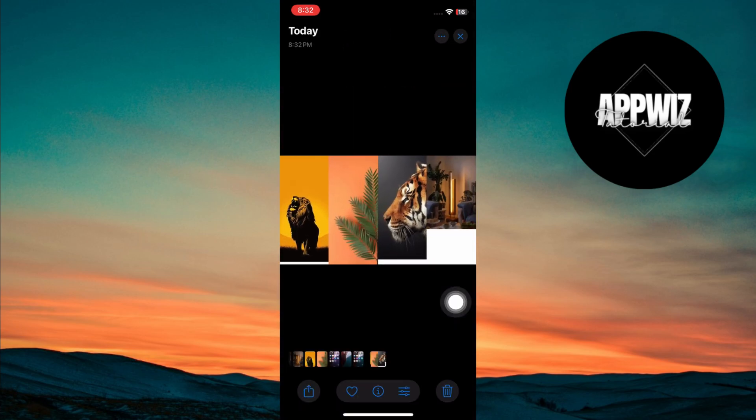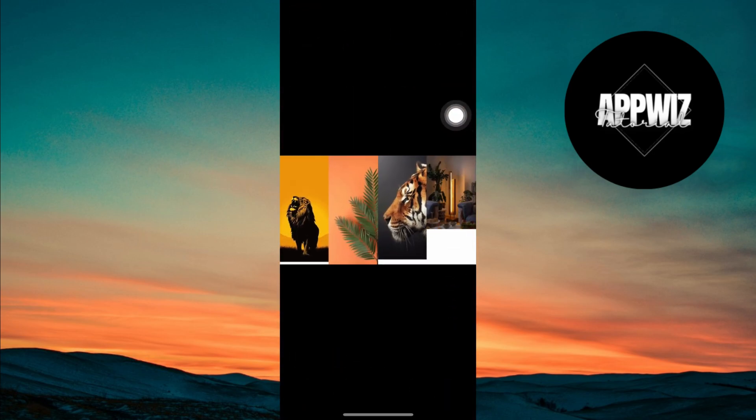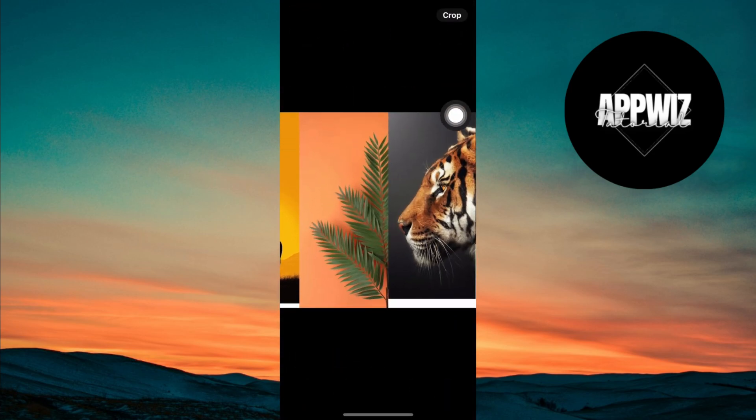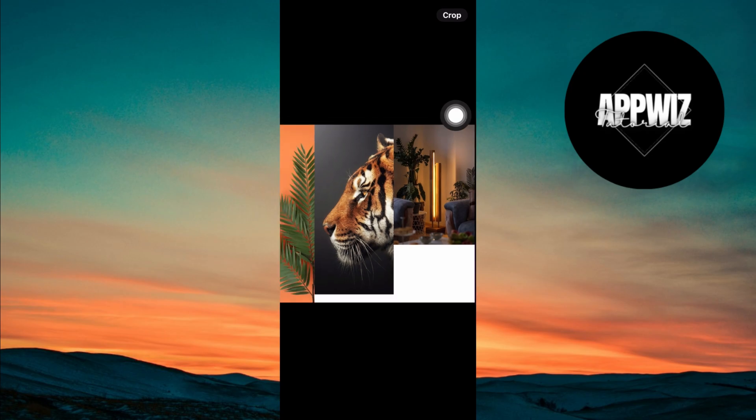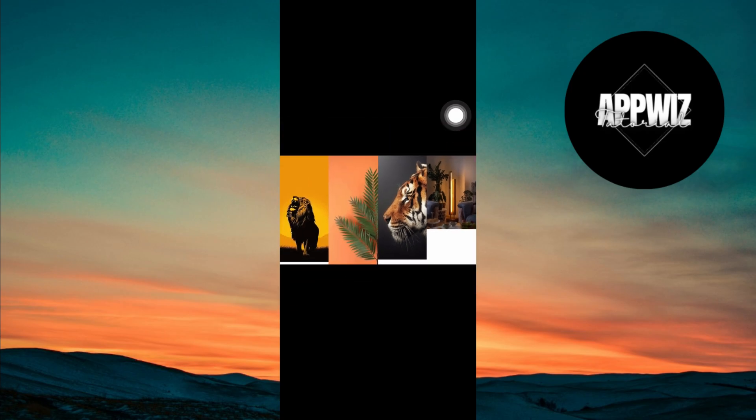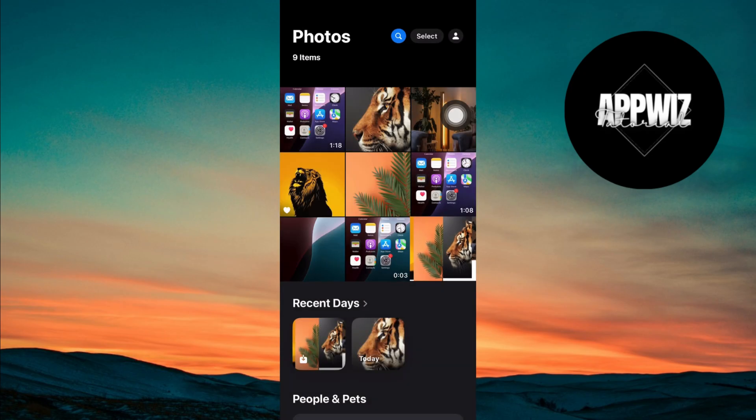You can check how your combined images look with all three options. And that's it. Make sure to hit the like button, share, and subscribe for more tech fixes. See you in the next video.